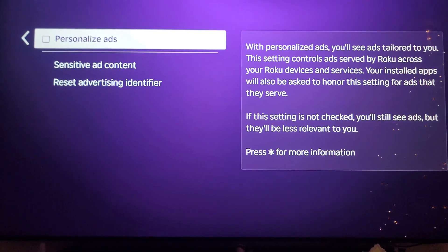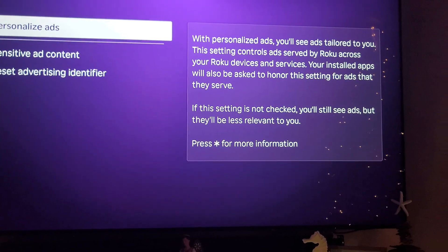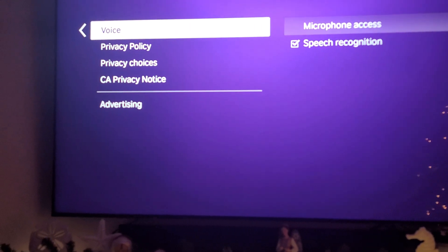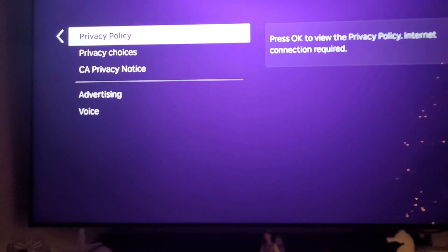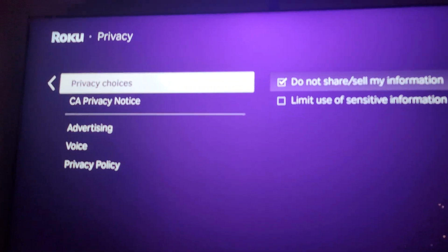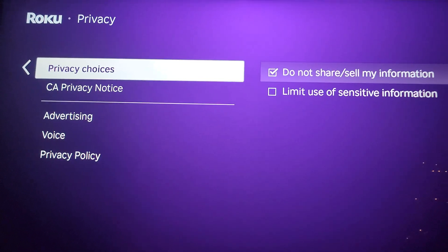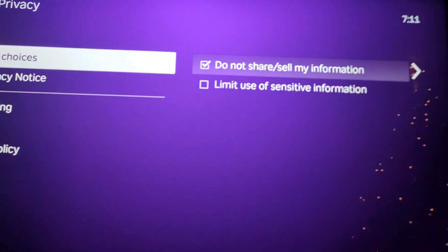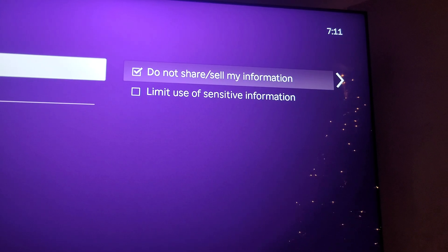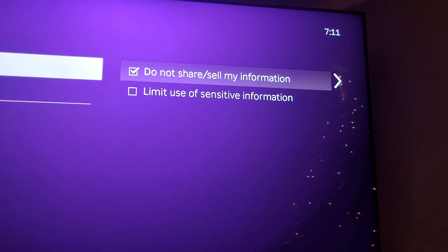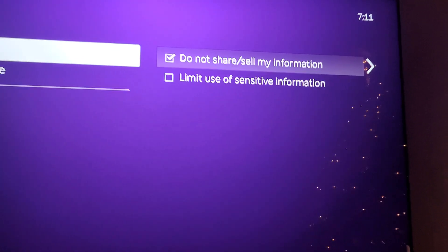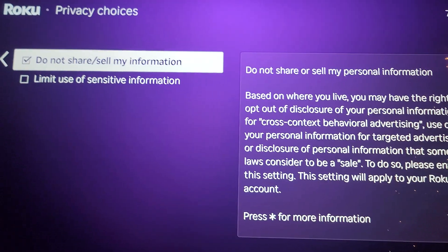You turn off ads — this is cool. I turn off the ads, and then under Privacy Policy, Privacy Choices, here it is. When you go through the Roku Ultra Privacy Settings, you want to select: 'I do not want you to share or sell my information.' So, you guys notice I selected that on my Roku Ultra.